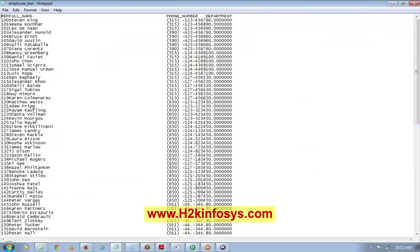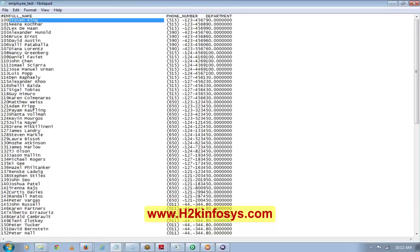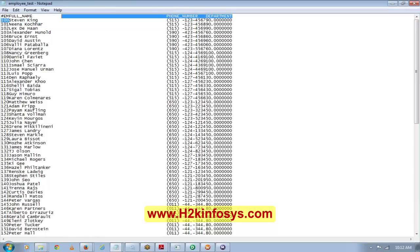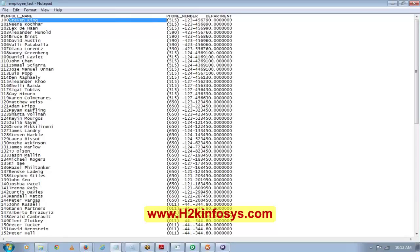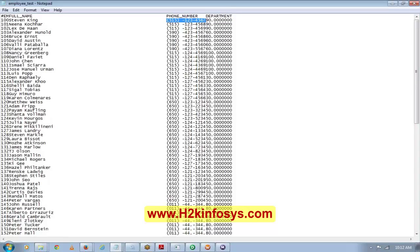The output is a fixed-width file. Fixed-width means each column takes exactly its assigned width — full_name gets 60 characters of space. You can verify that first name and last name are now concatenated, and the phone number format has been changed as required.